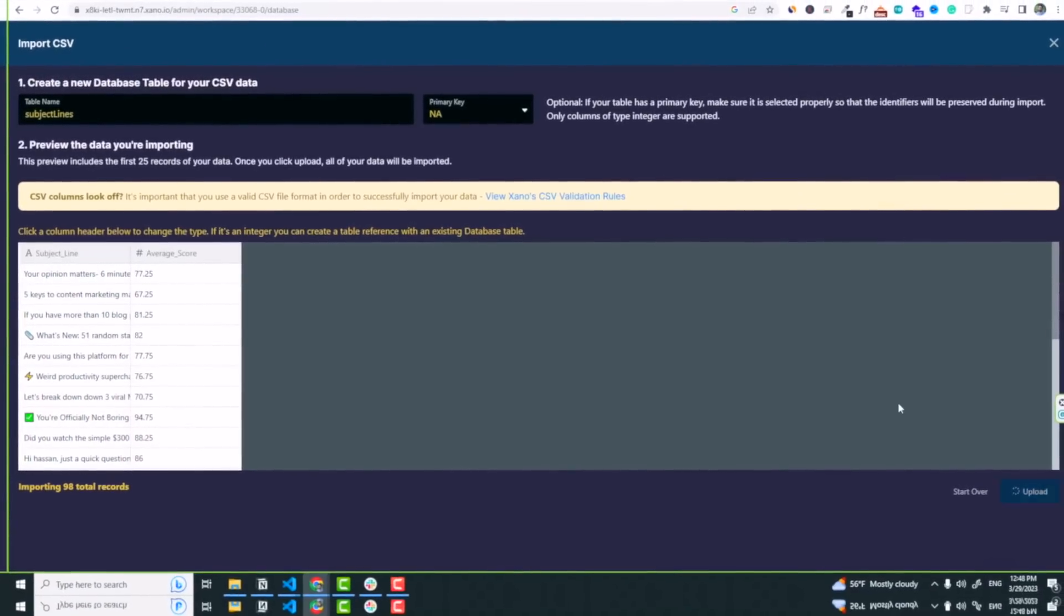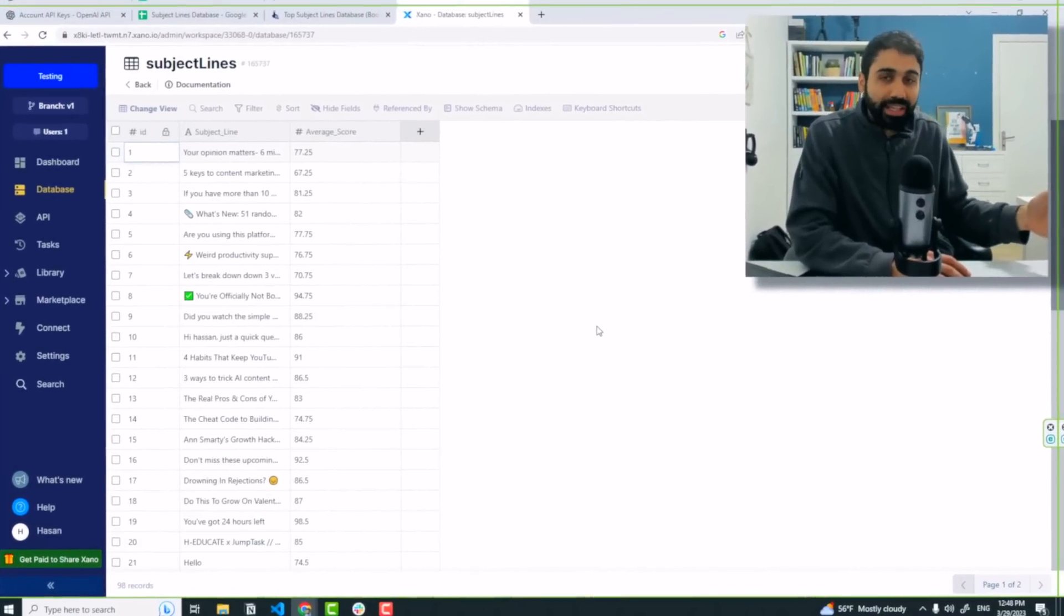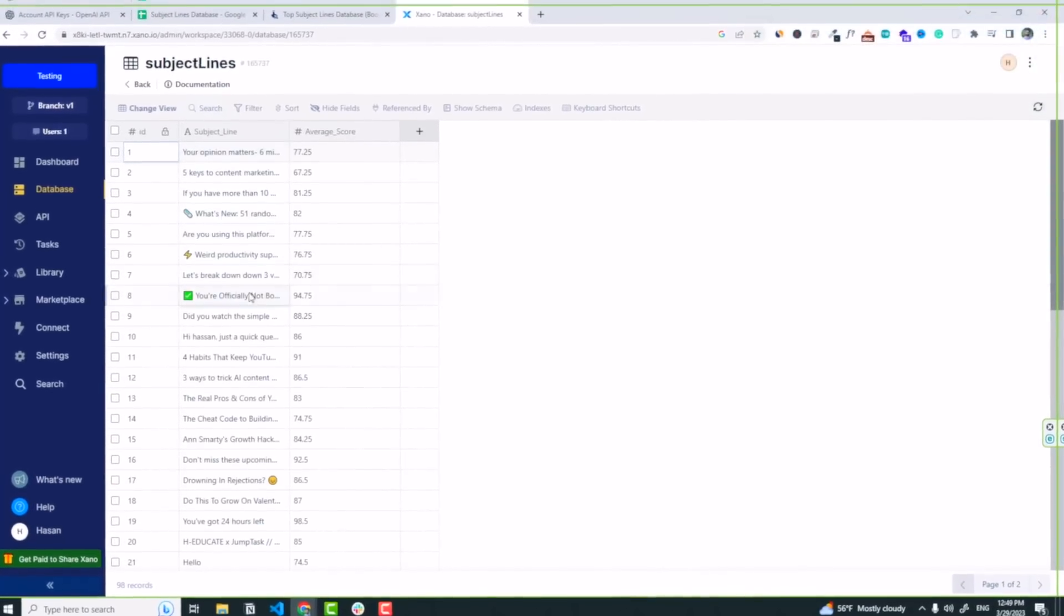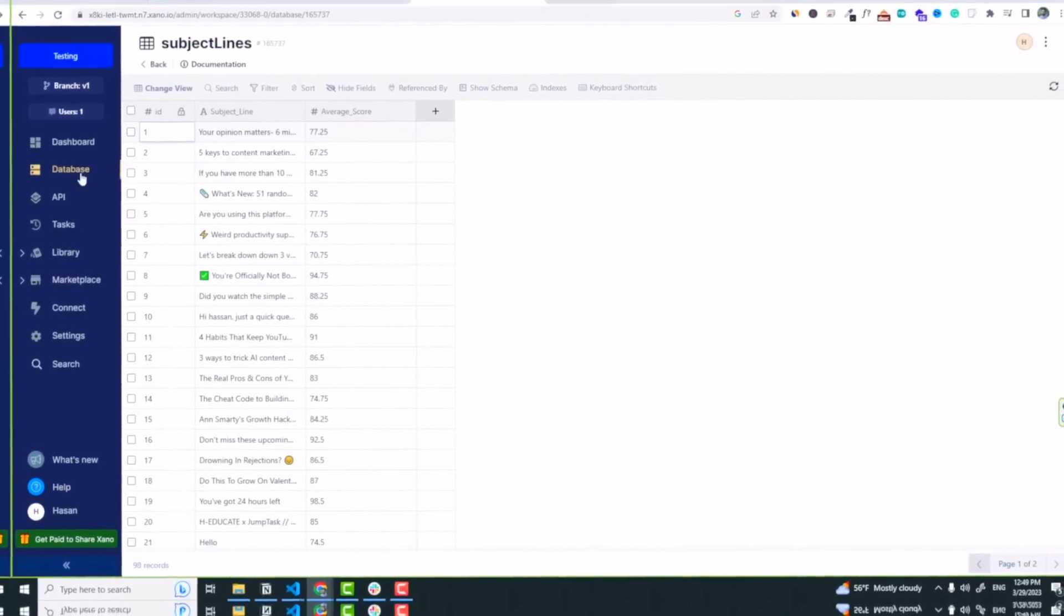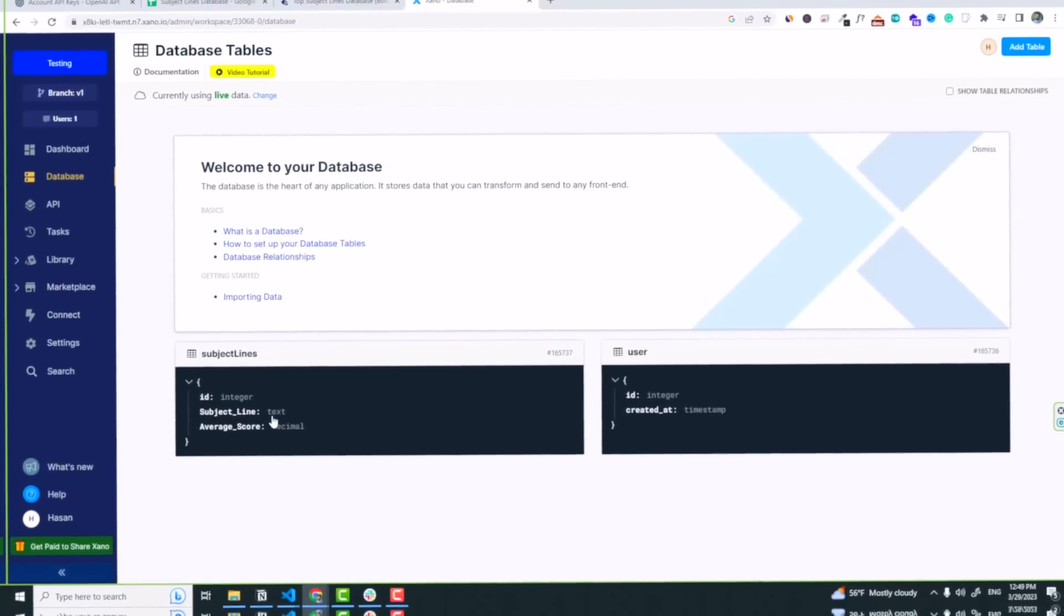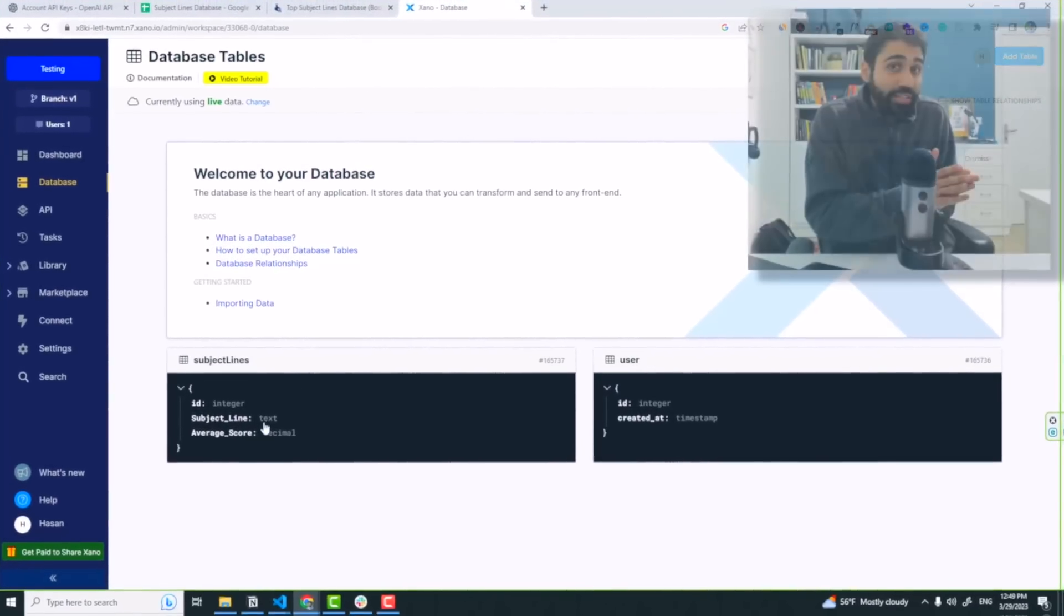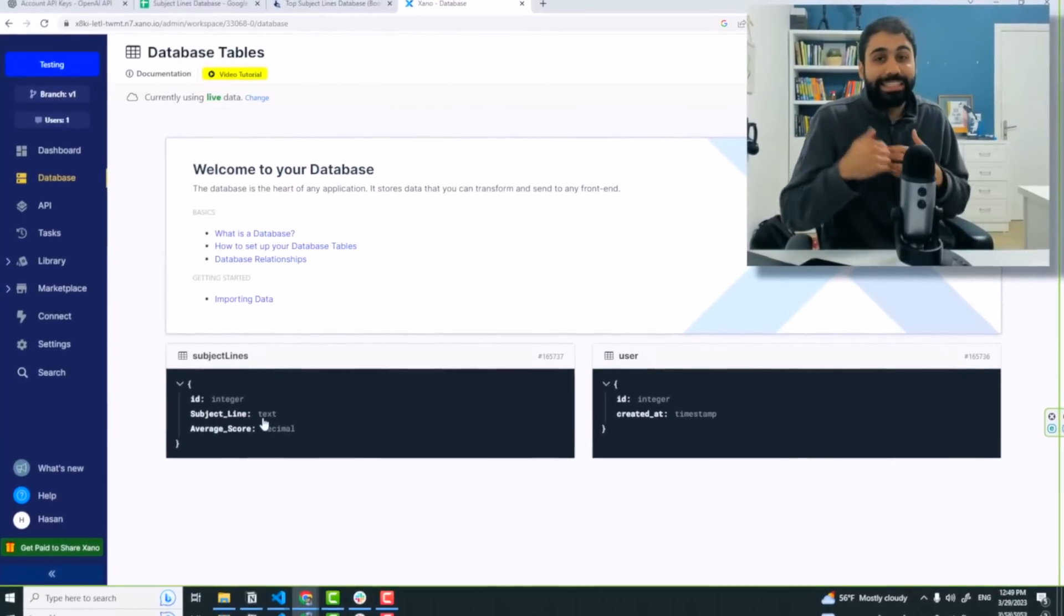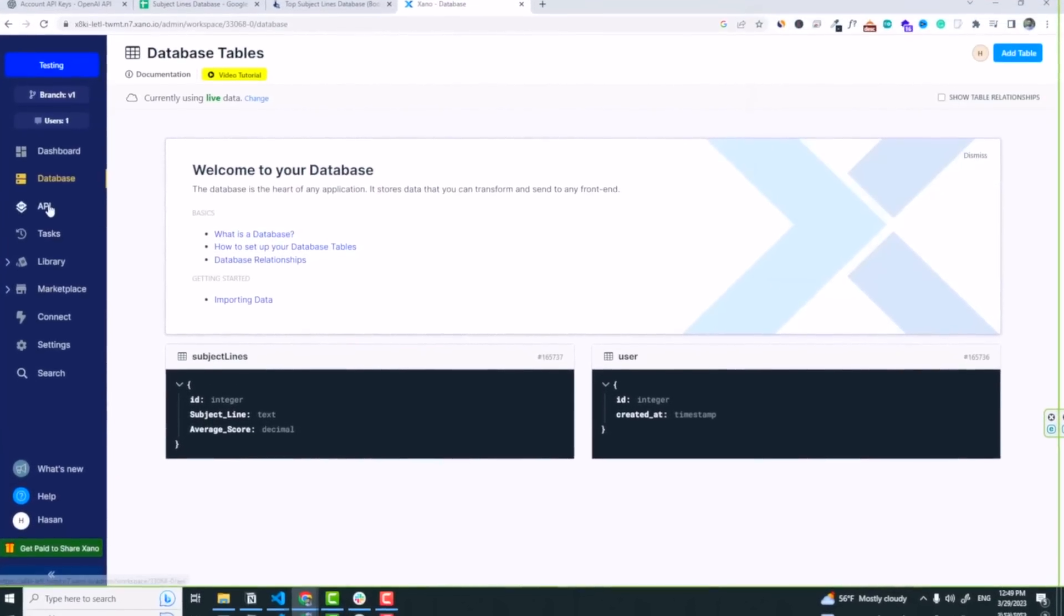I will call subject lines, and here we are. You can see now the subject line with the average score will appear inside the dashboard. Upload. And by the way, by the end of this video I will give you this sample data so you can test with if you want. We have the data now, the subject lines and the average score, and this is our table. Go back to database and you can see now we have the subject lines table. Our data is on the platform.